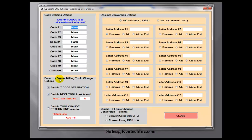What we're going to be concerned with here is this Fanuc-Okuma Milling Tool Change option. The first option you can do is to enable T-Code Separation. So if you have a program that says T01-M06 and you need it to be T01 and then M06 on a line by itself, you can do that through this T-Code Separation. The new feature we've added is to enable the next tool look-ahead.